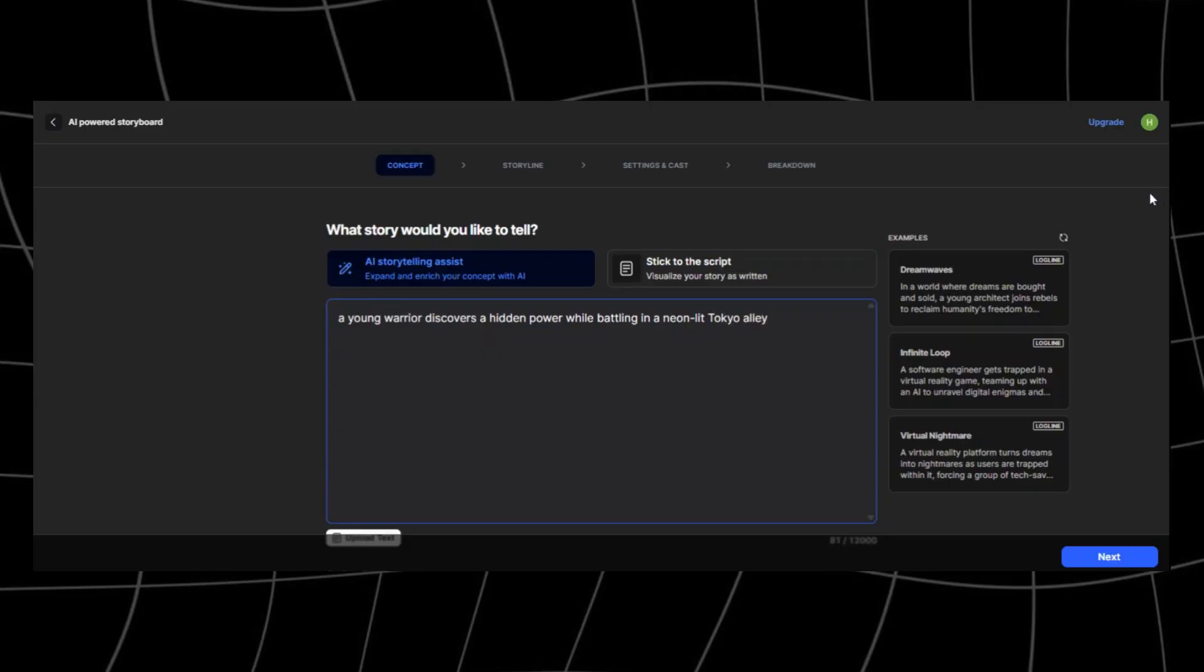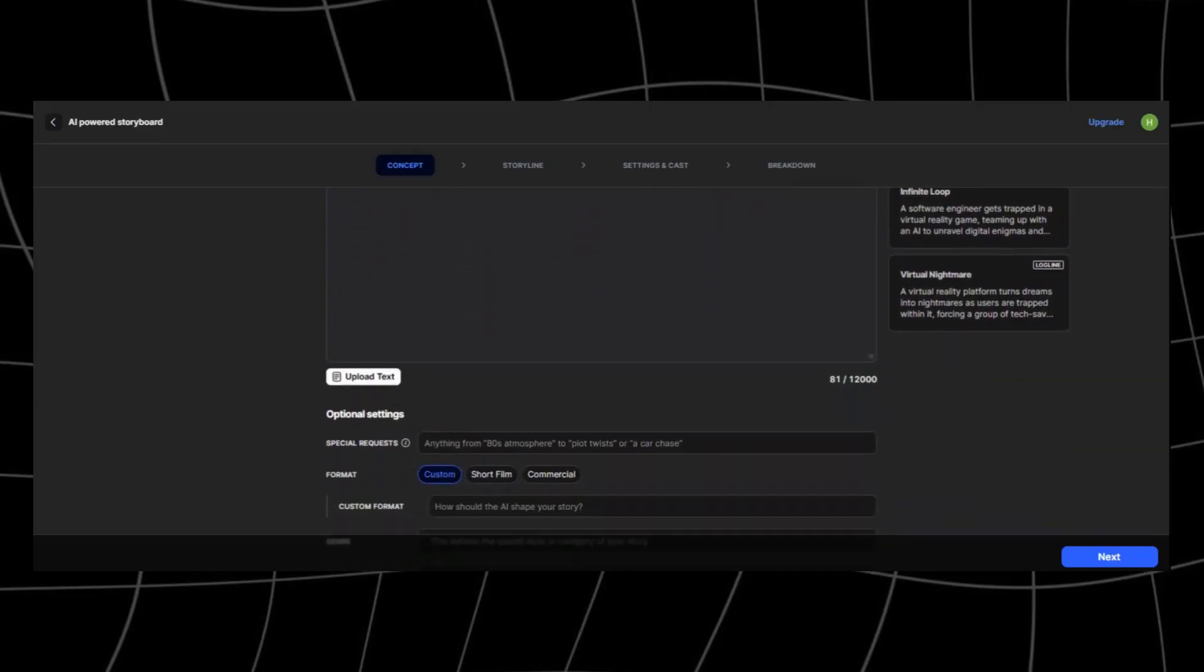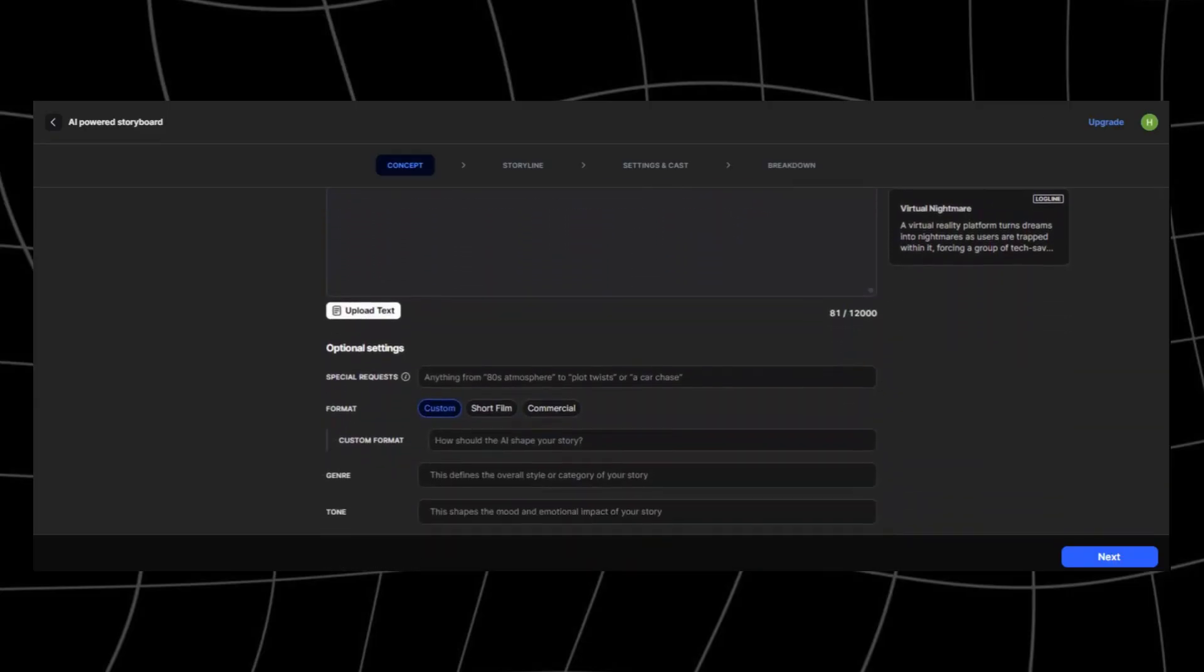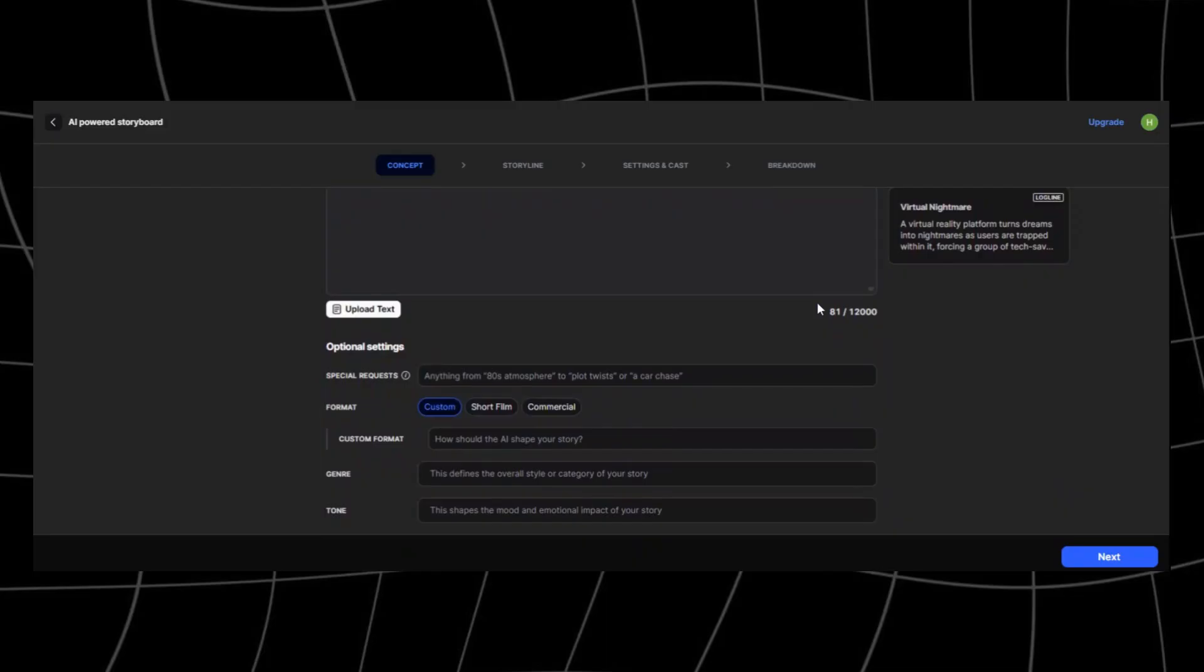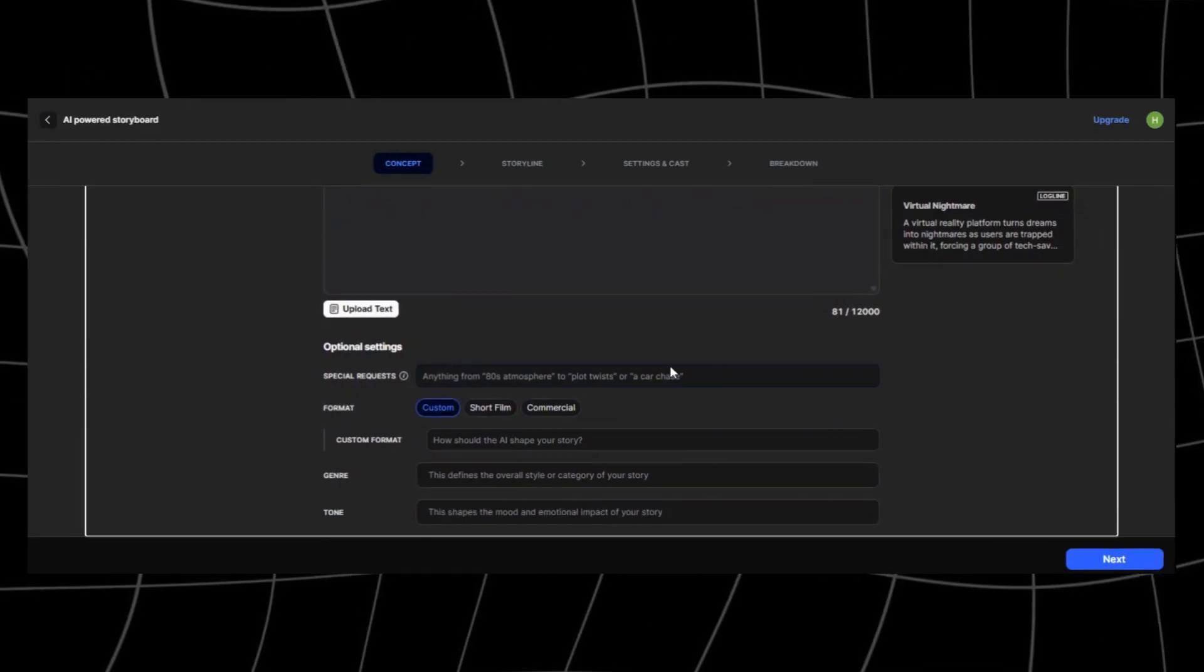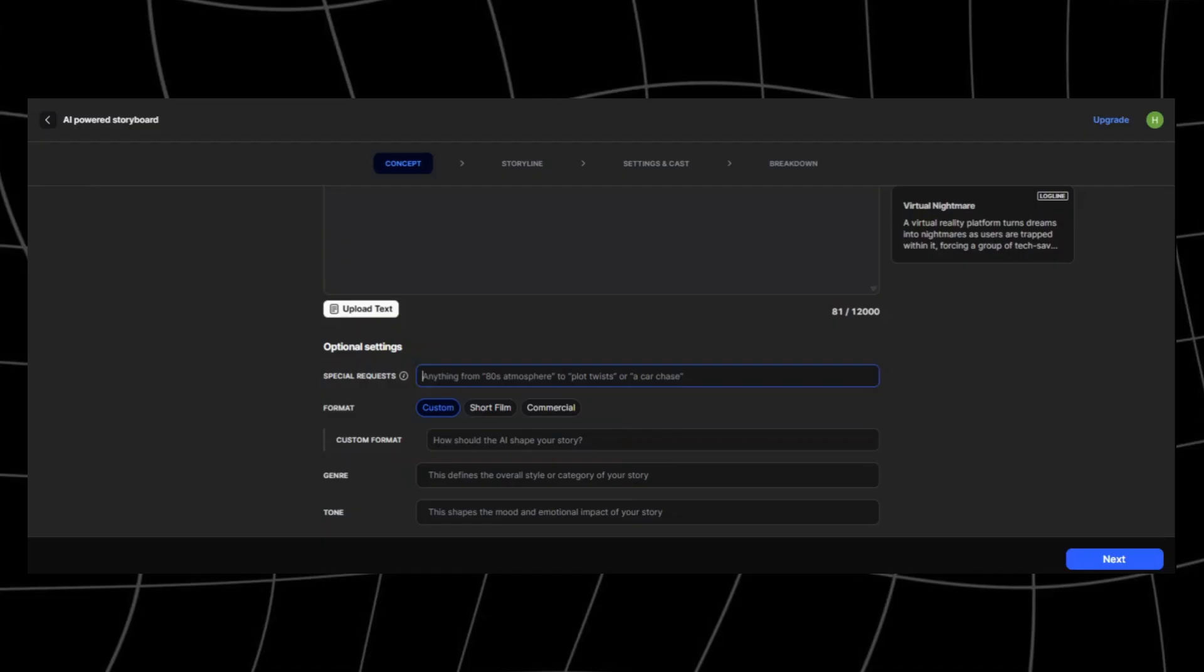You also have these optional settings. Let's start with the special requests. Here's where you can get creative. Want 80s retro vibes, a rival character, a dramatic training arc, even a giant mecha battle? Just write it here and LTX will weave it into your story.